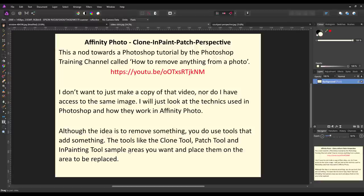Although the idea is to remove something from a picture, what you're actually doing is sampling areas that you do want and putting them over the areas that you don't want. The clone tool, patch tool, and inpainting tool will all do similar sorts of things, just in slightly different ways.